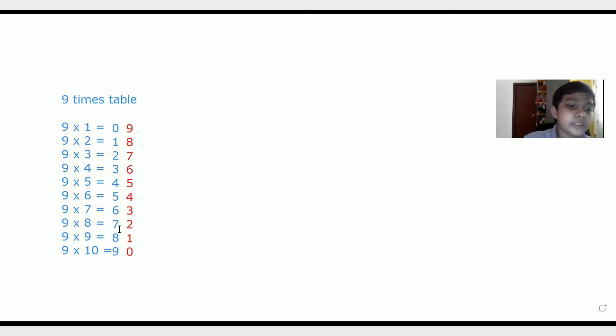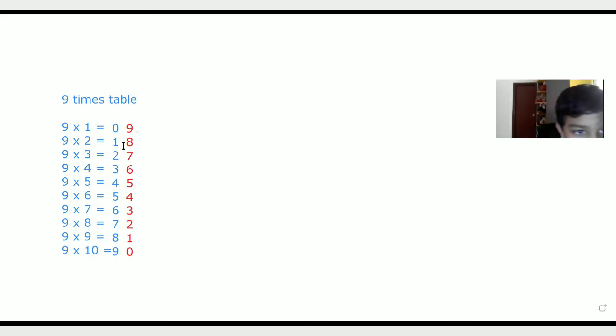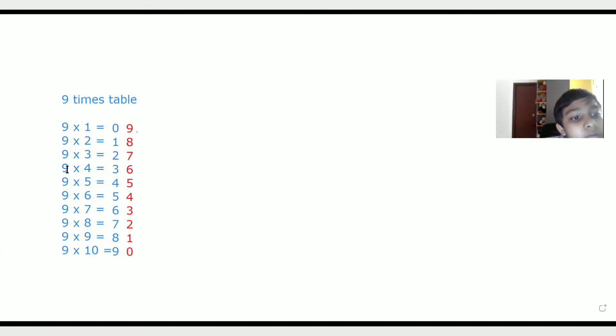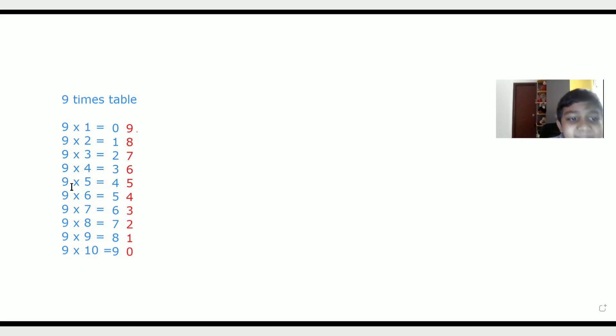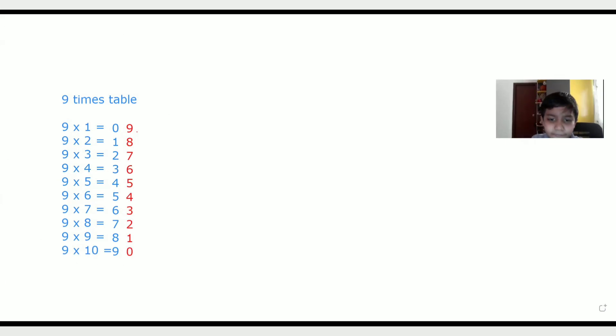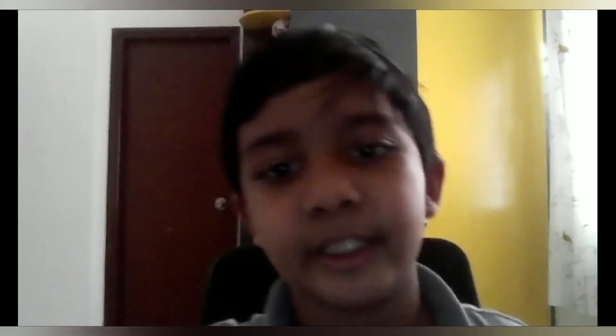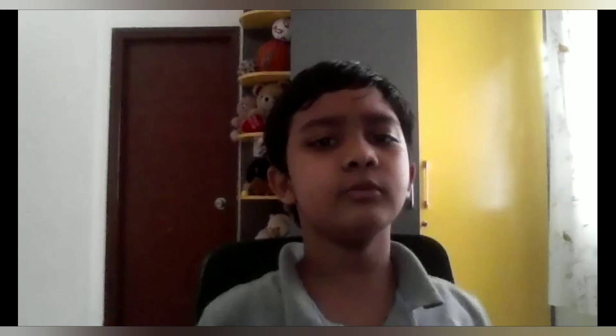So these are the 9 times table. 9 times 1 is 9, 9 times 2 is 18, 9 times 3 is 27, and 9 times 10 is 90. This is how we do the 9 times table in 2 different ways.